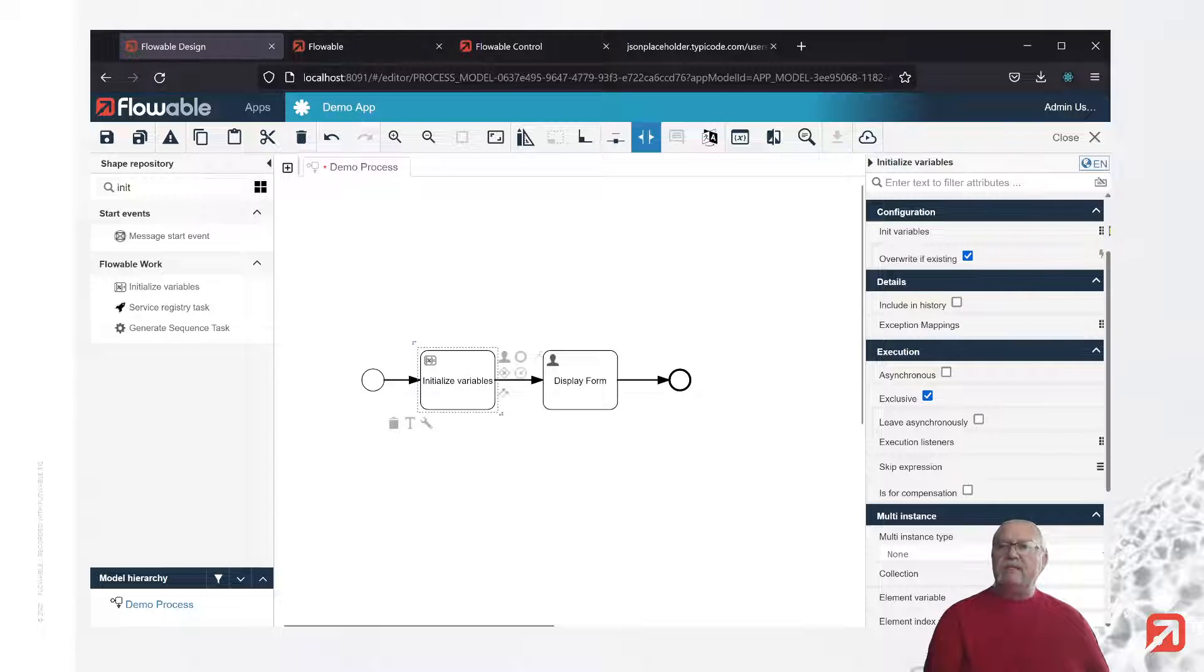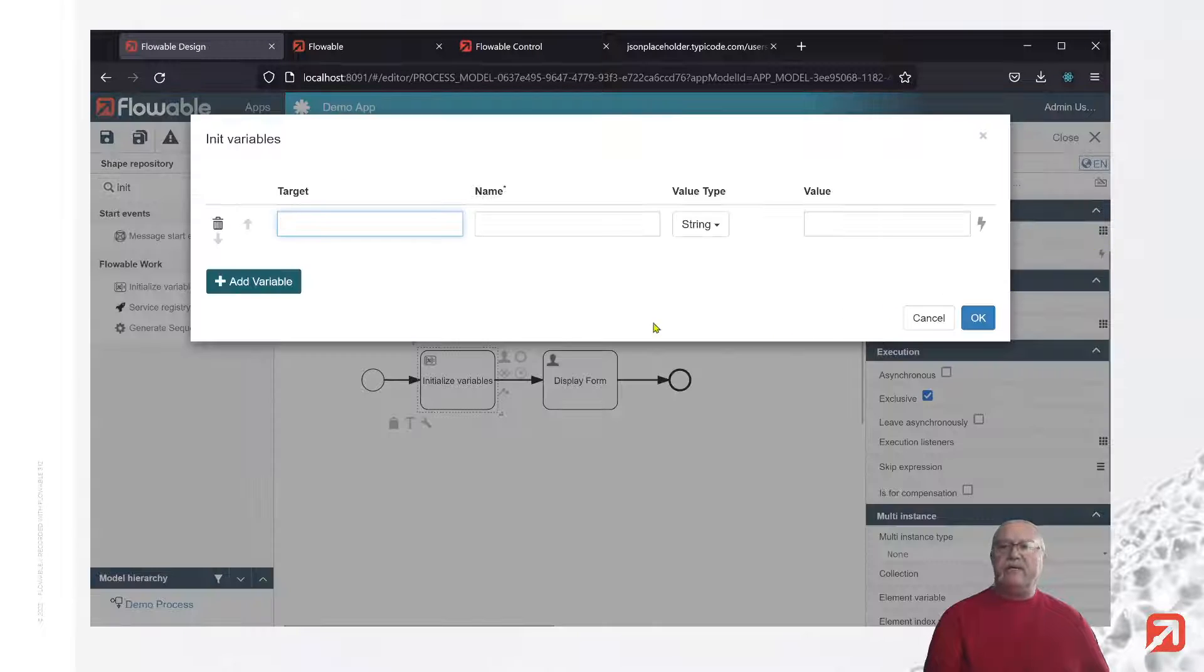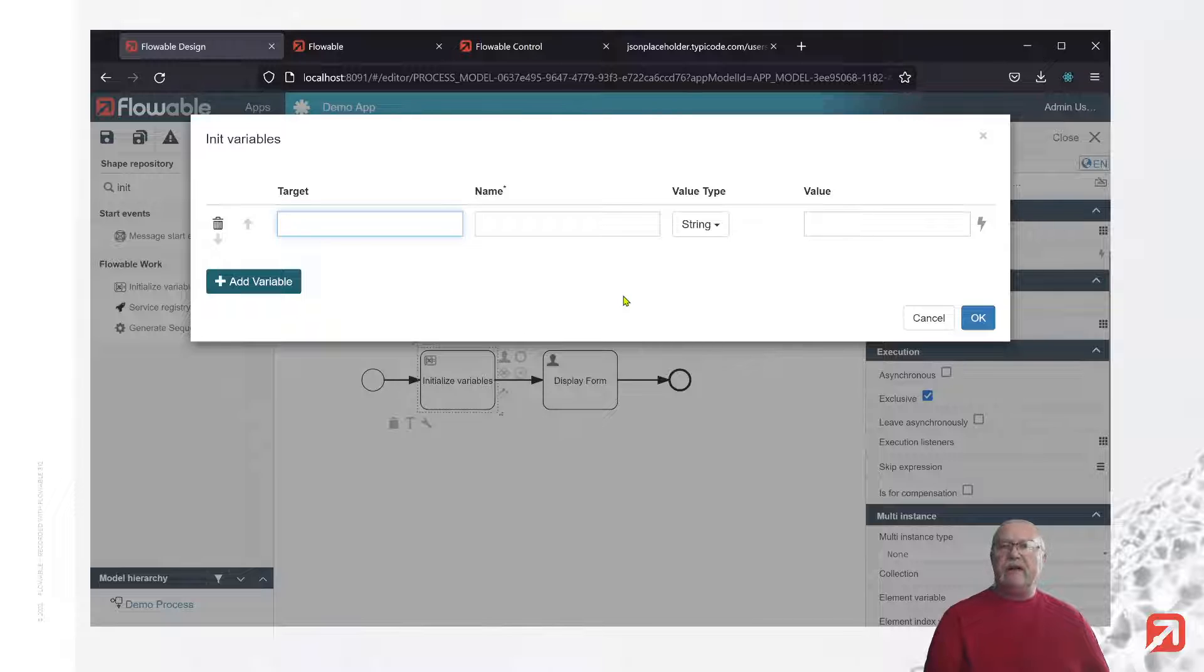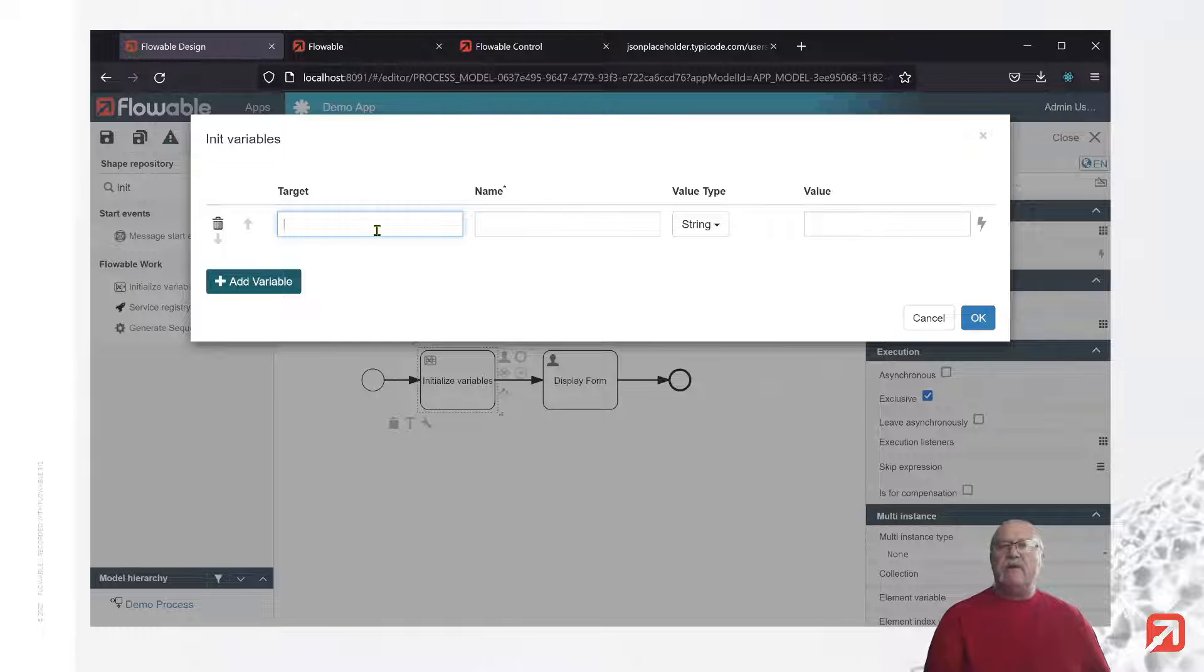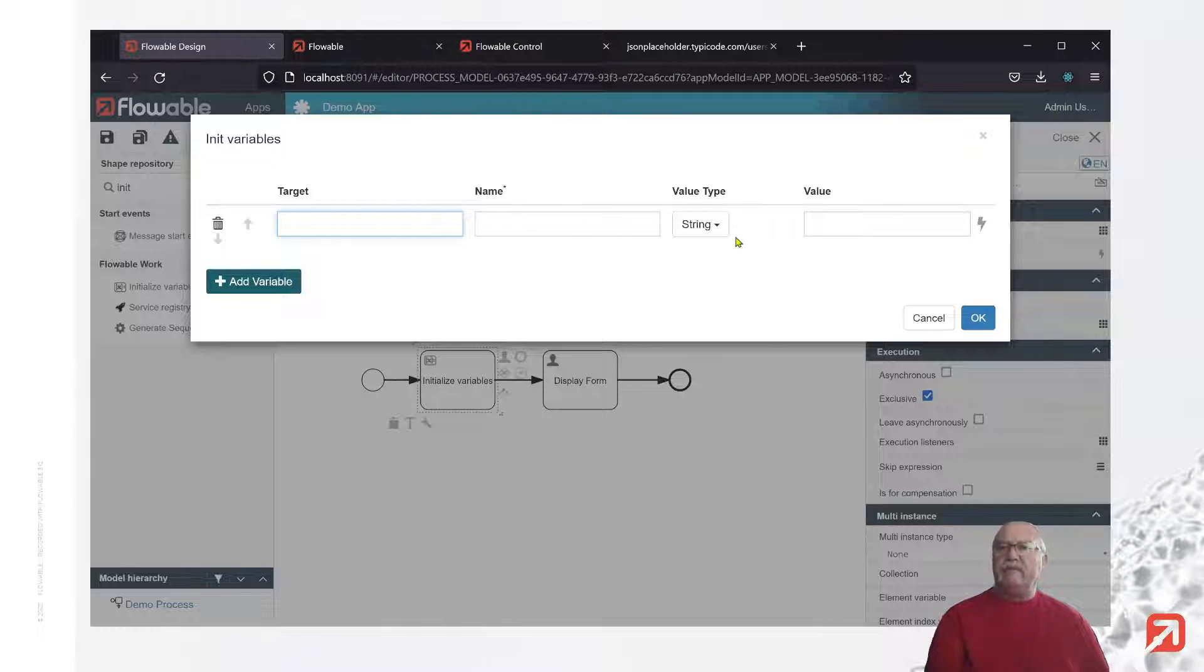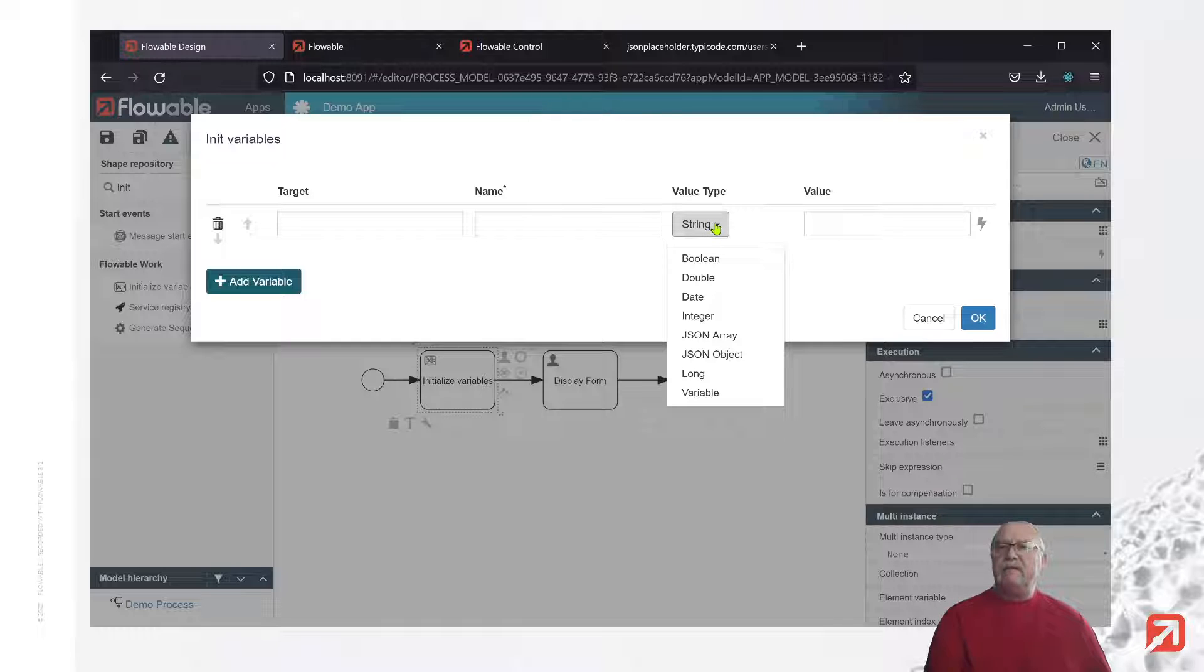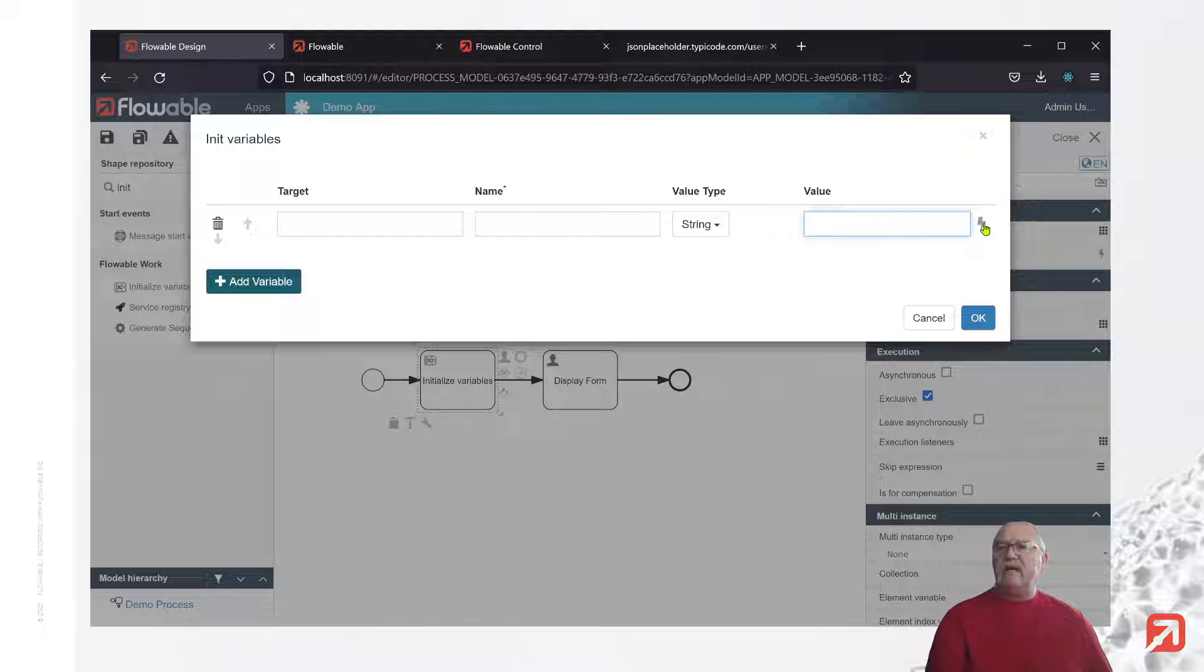The next thing is the actual property sheet to create the variables. We have four columns. Here we have a target. That target can be a namespace or it can represent another reference variable. We have a name, the name is obviously the name of the variable. We have a number of different value types here: string, boolean, JSON object, and so forth. We have a value which can be explicitly set or set as a result of an expression.